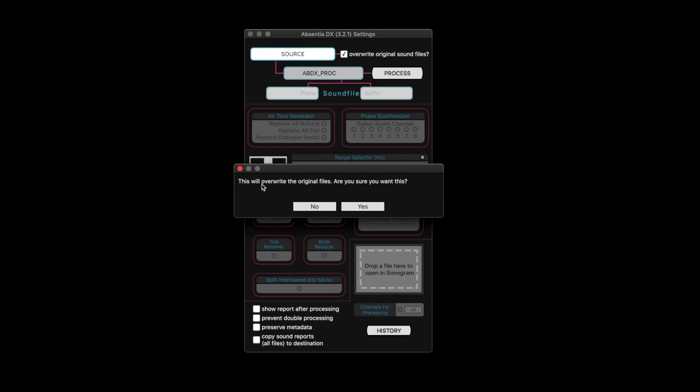So there's two ways that you can use Absentia DX. One way, which is what it was originally made for, is let's say you have your production conform session where you've imported all the mics with Titan or the field recorder workflow in Pro Tools, and you have all the raw audio. You can point Absentia to the folder with those recordings and have it either overwrite the files. You can see there it pops up, this will overwrite the original files. Are you sure you want to do this?